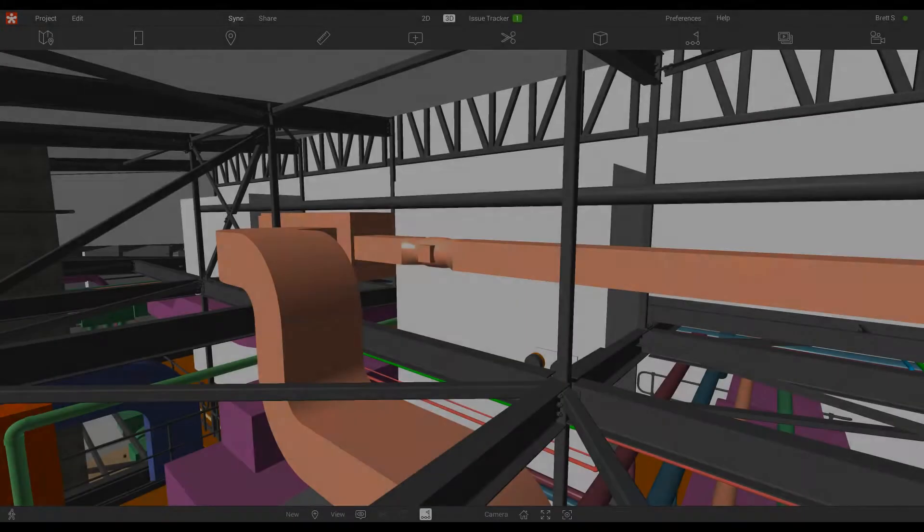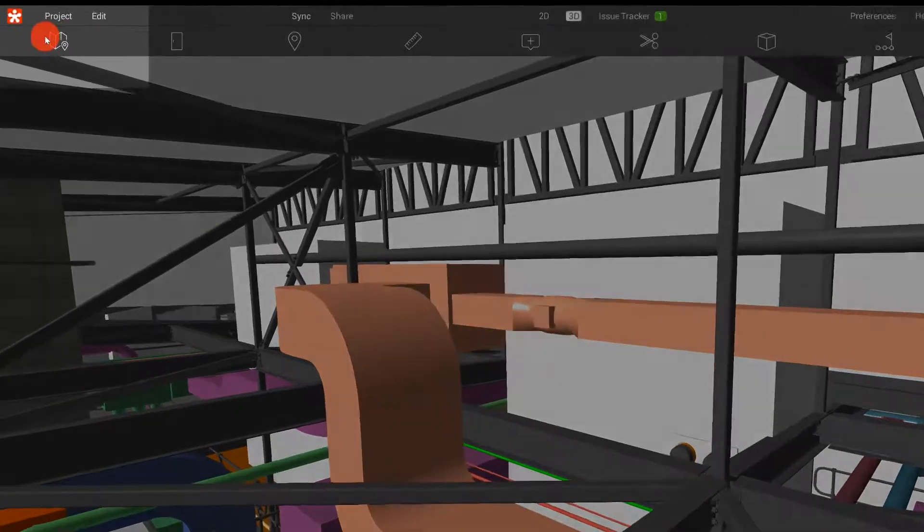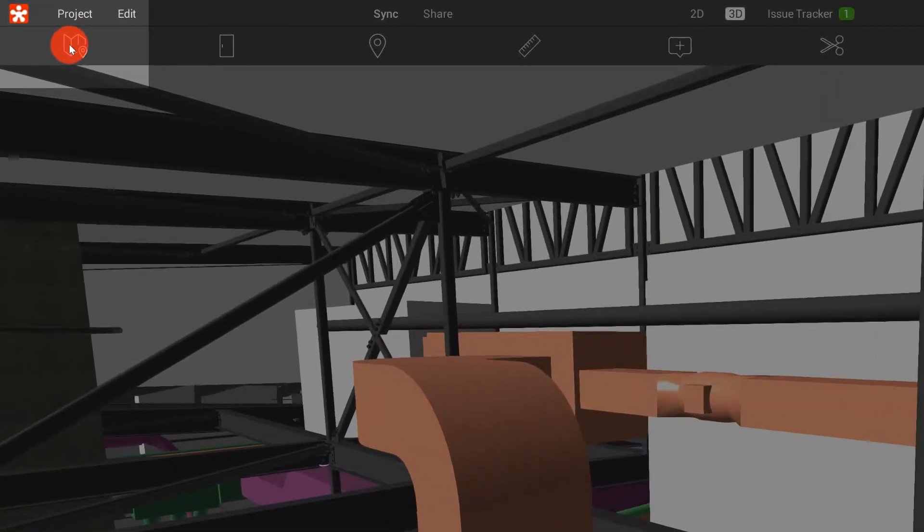In this Revizto training session, we're going to be focusing on the Map tool. The Map tool can be located in the 3D environment all the way to the left of the toolbar.